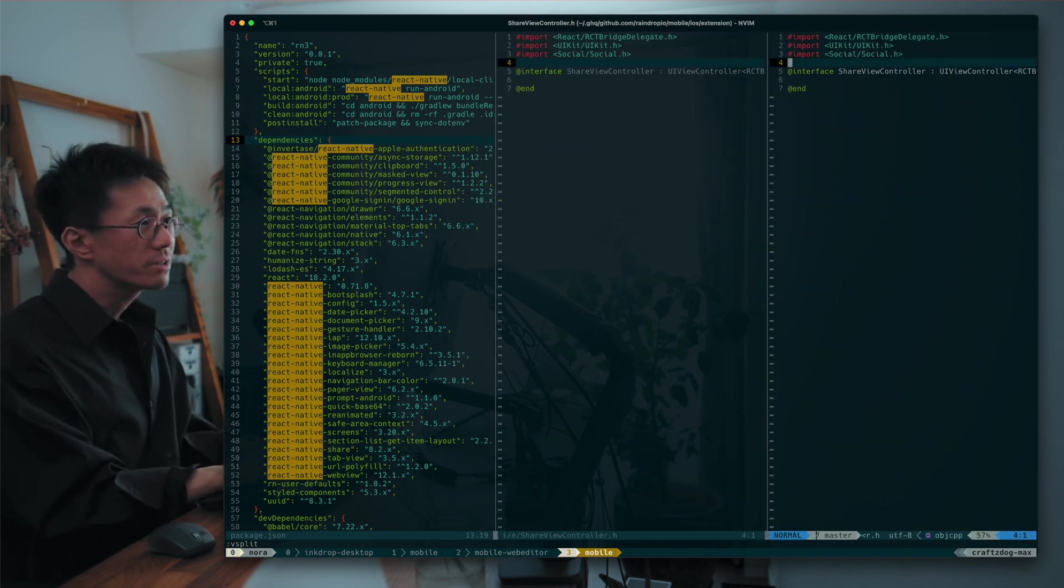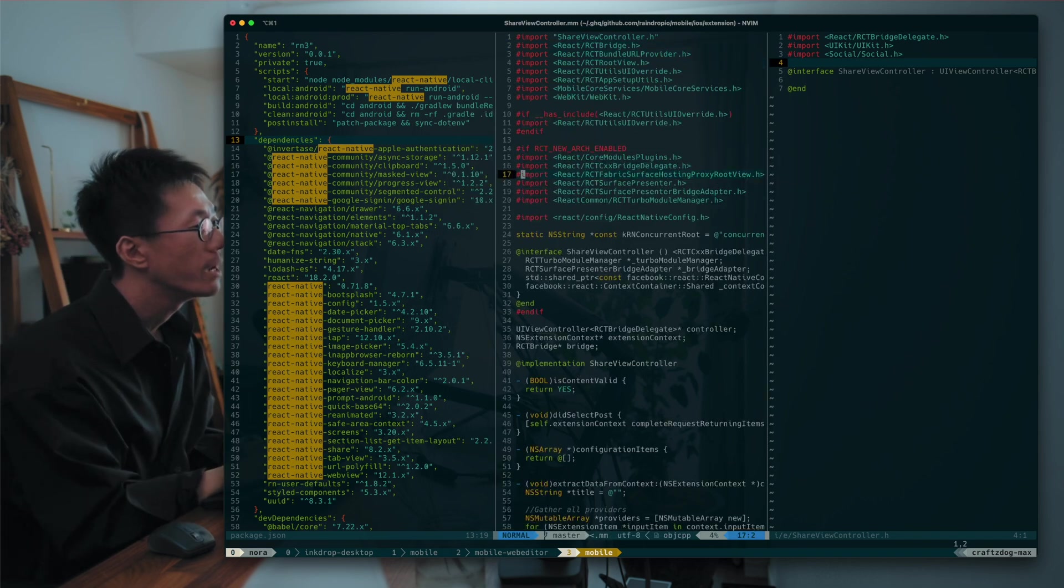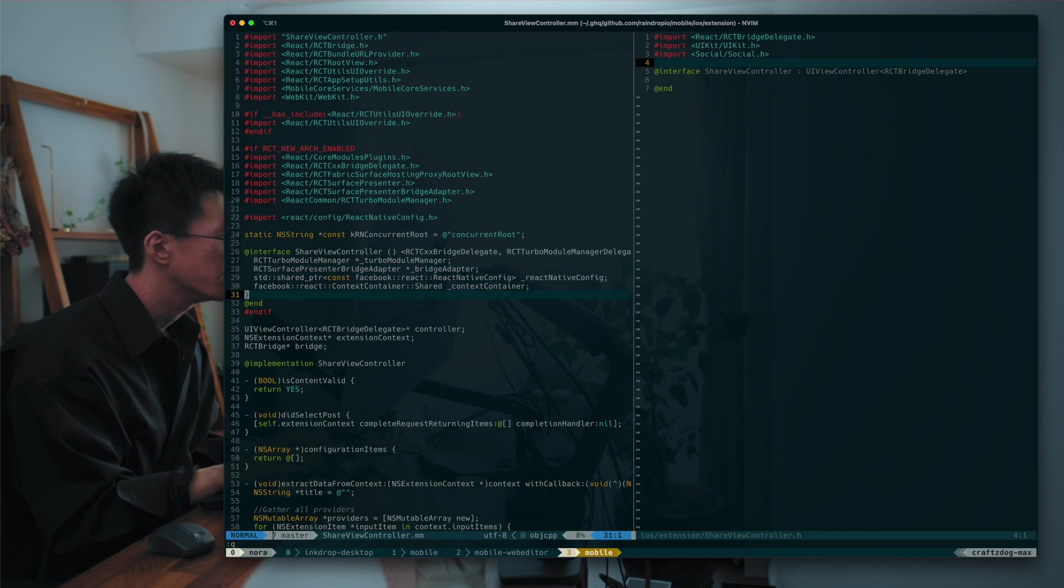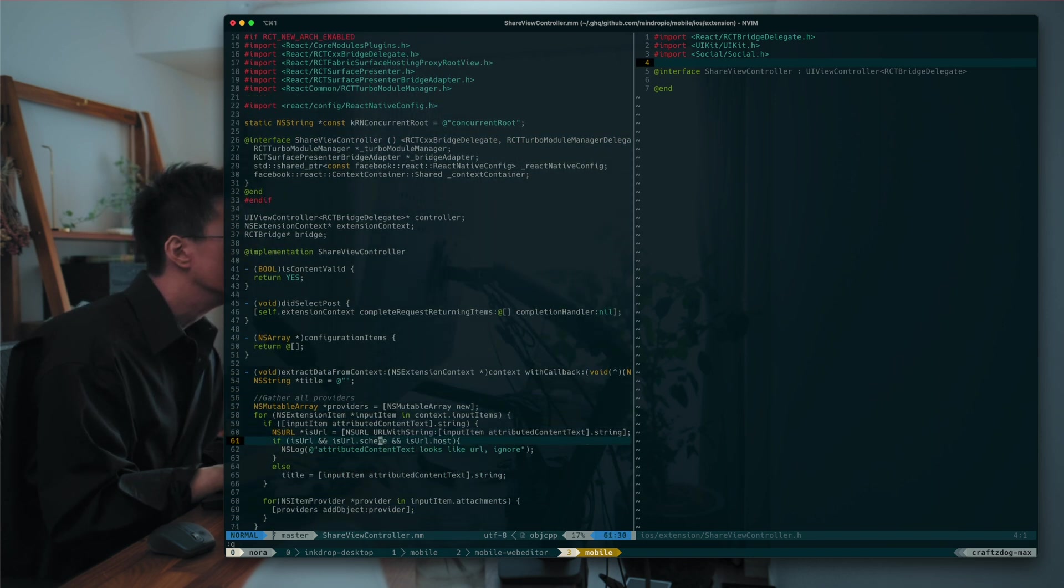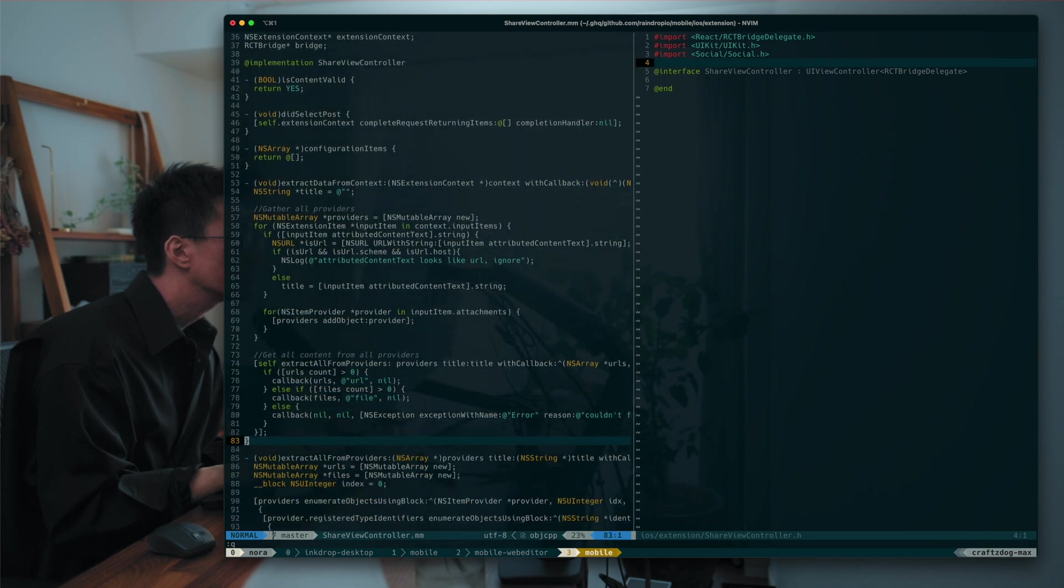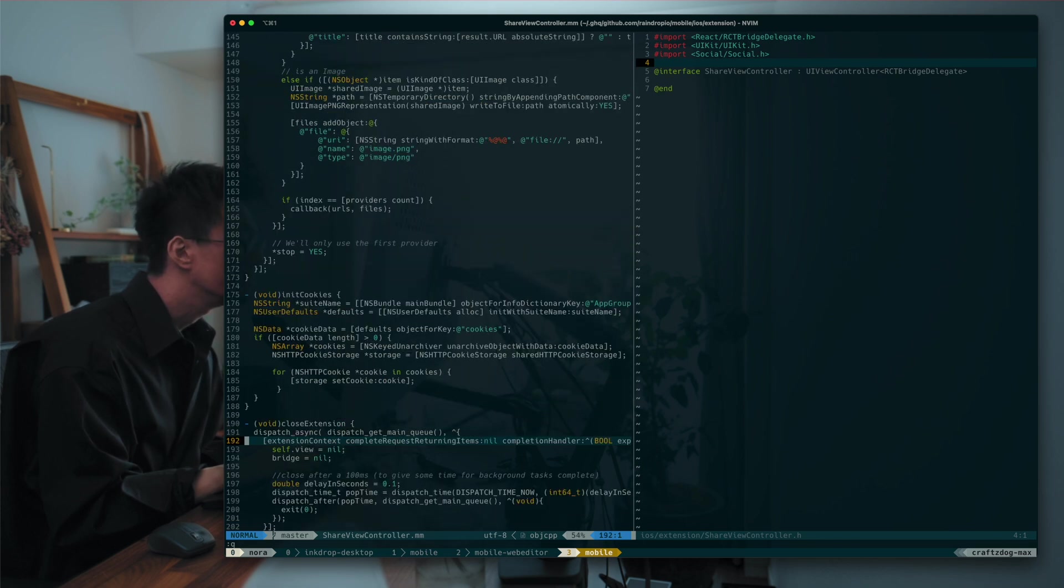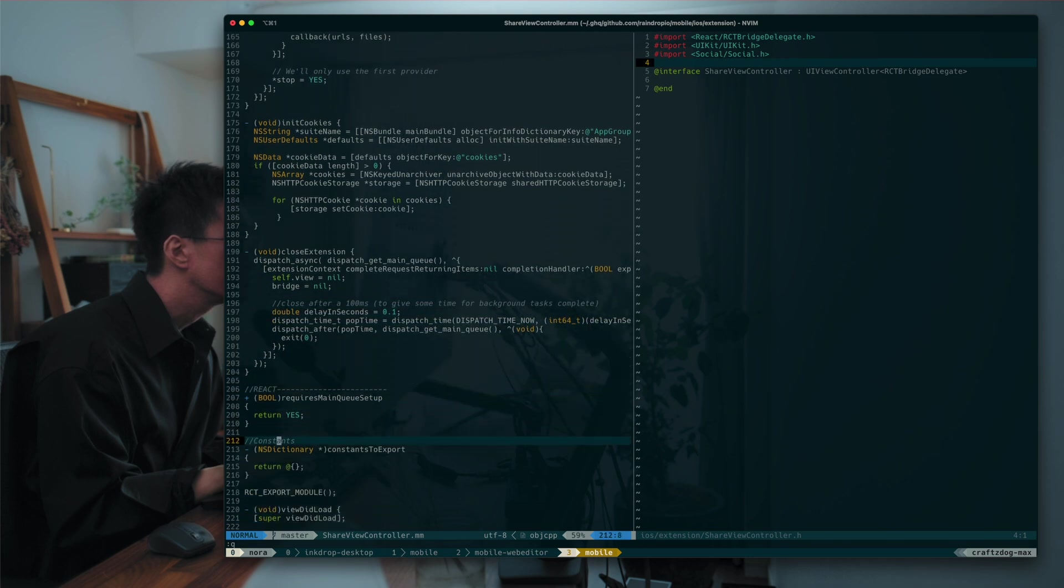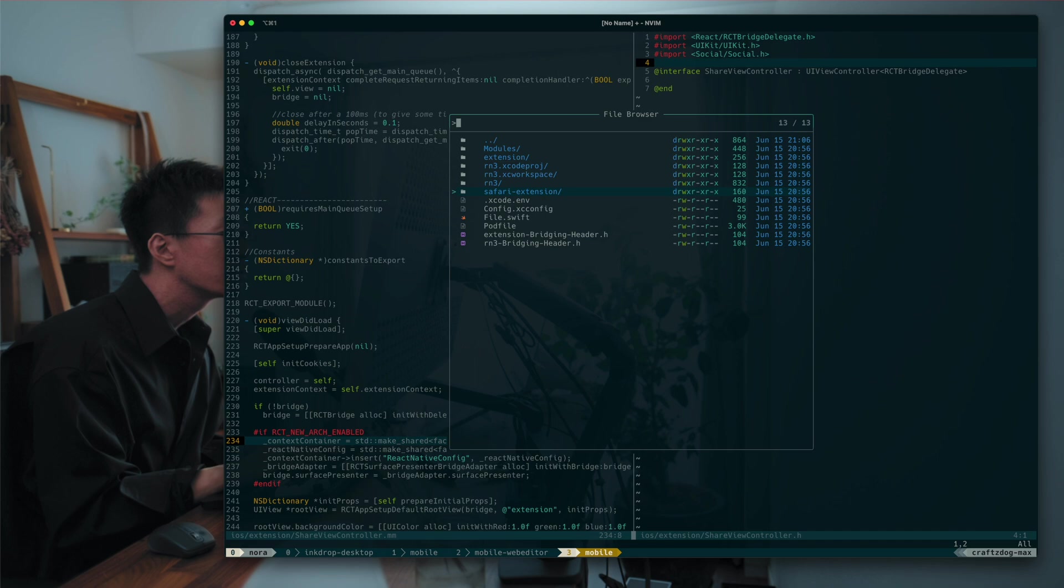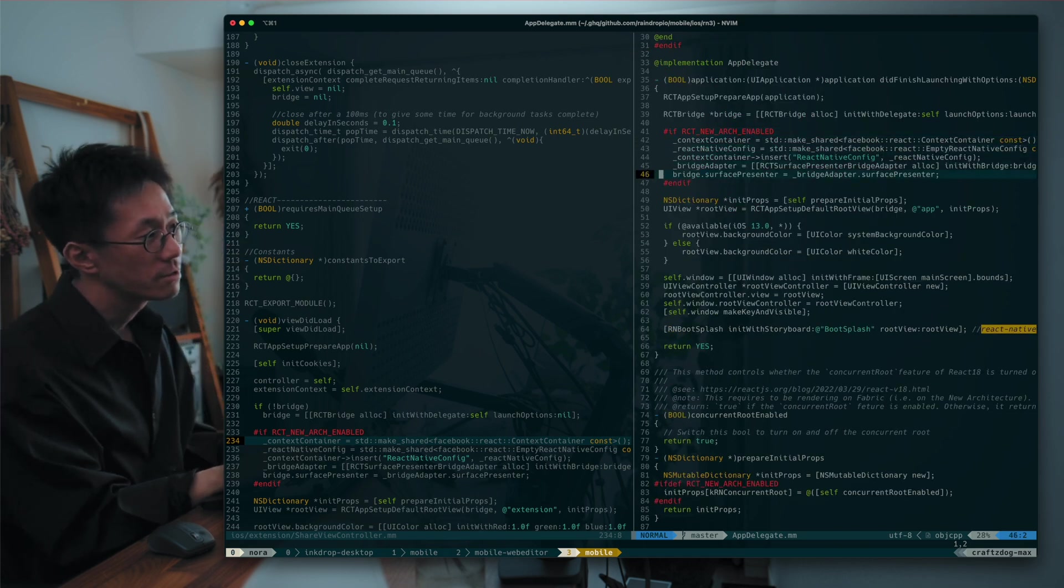And so here is a share extension view controller. So this is written in Objective C++. So this share view controller extract data from context. I don't know. I don't understand. What does close extension, init cookies, require main loop do? So it looks similar to the regular app delegate.